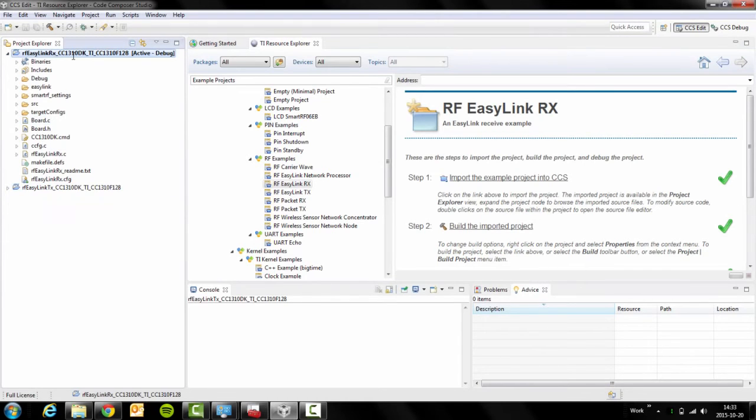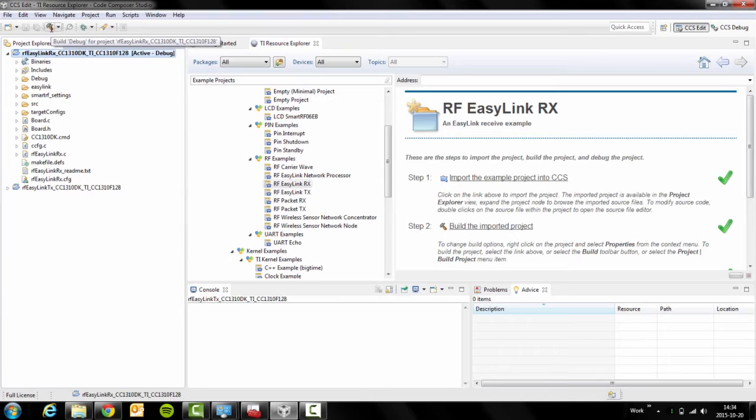Then, in order to build the example, click on this build button. The first time you build it will take some time.